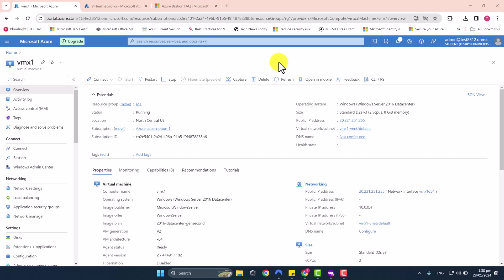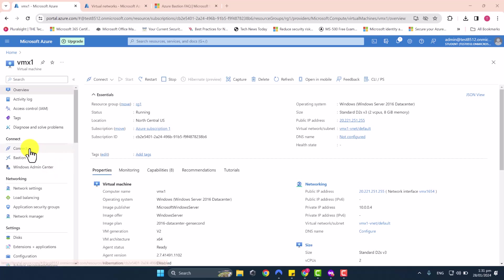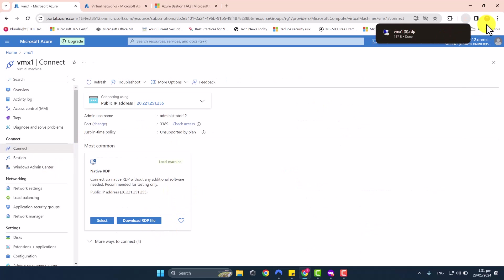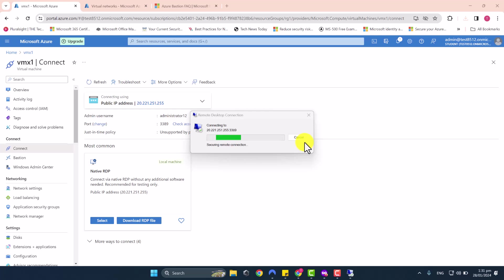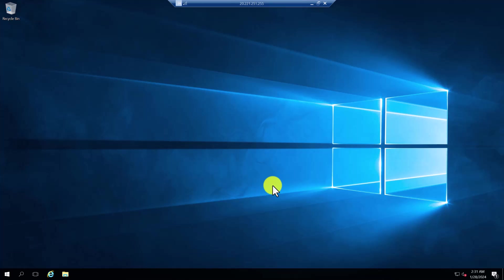Without Azure Bastion, your only way of accessing your virtual machines remotely from anywhere would be through RDP, or Remote Desktop Protocol. I'm going to show you the traditional way of accessing a virtual machine. You will need a public IP address, which I have assigned to this test virtual machine. You go to Connect, download the RDP file, double-click on it, enter the password, click yes to the prompt, and you will be connecting to your virtual machine over the public internet using RDP.